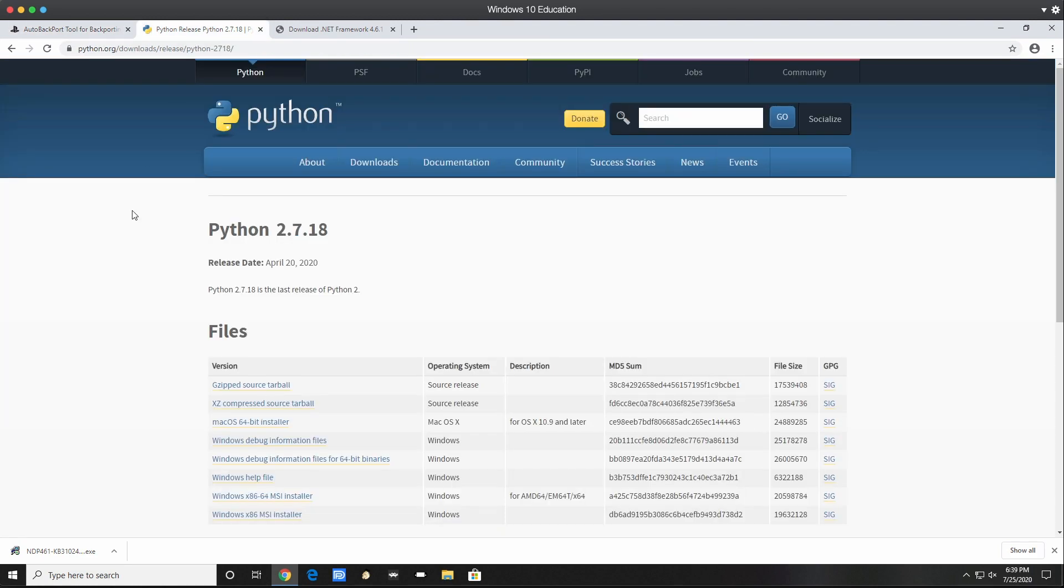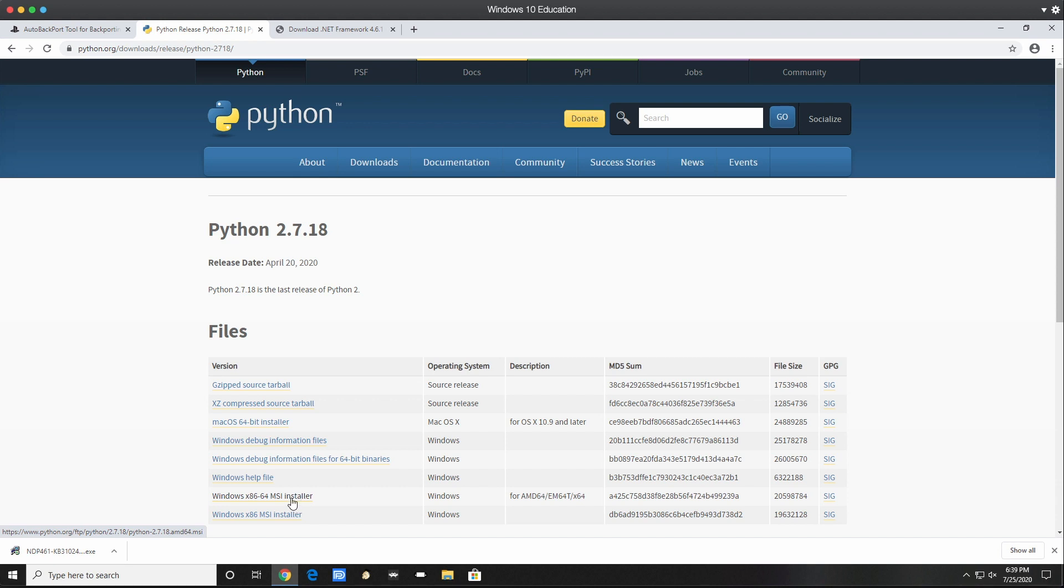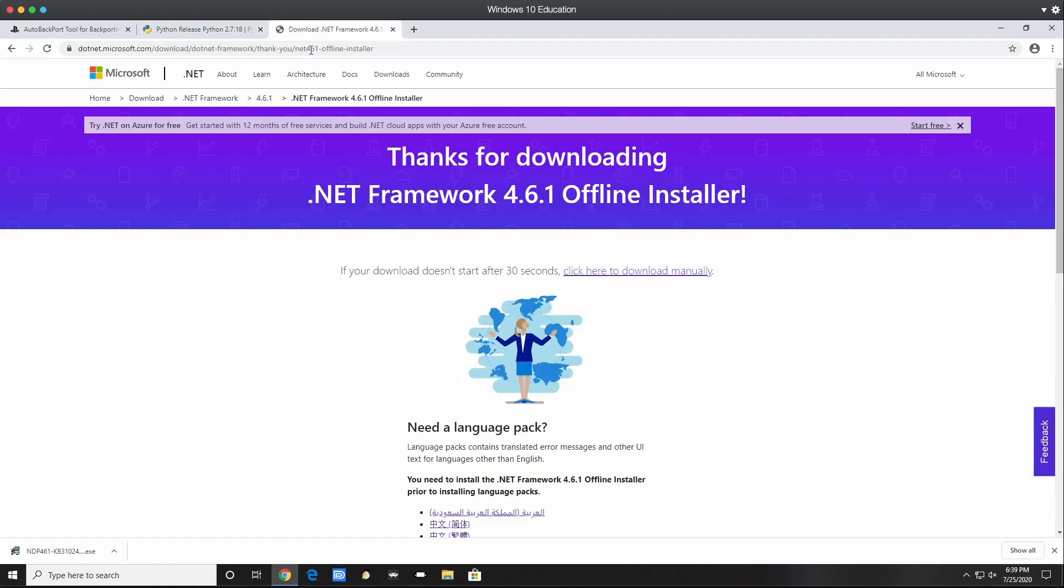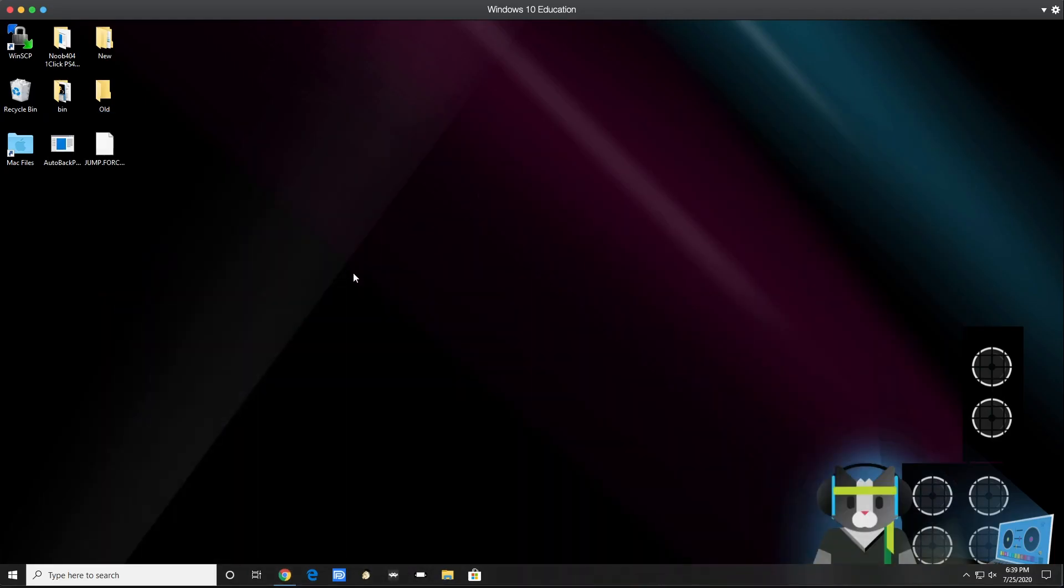Prior to using the application, I would highly recommend you get Python 2.7.18 and download the 64-bit version. I'm doing this on a Windows 10 64-bit computer. If you're trying to do this on 32-bit, I'm not sure if it will work, but you can try. After downloading Python, you want to go to Microsoft and get .NET Framework 4.6.1 offline installer. Once you do that, you're good to go.